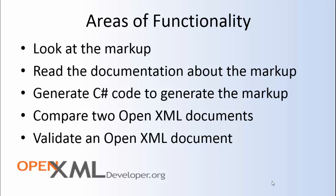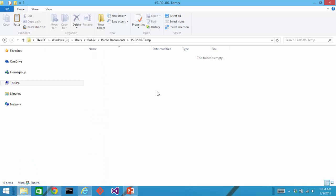This just provides a convenient user interface to that validation functionality. Let's create an OpenXML document and then take a look at it in the Productivity Tool.